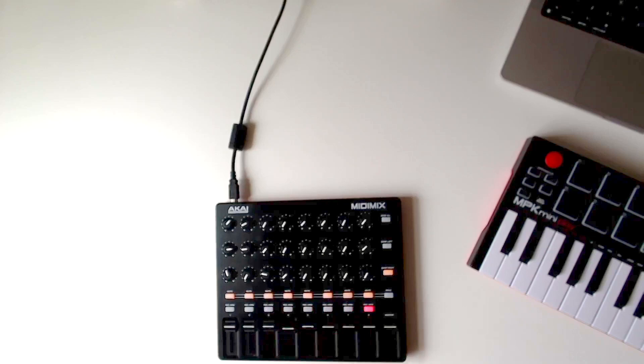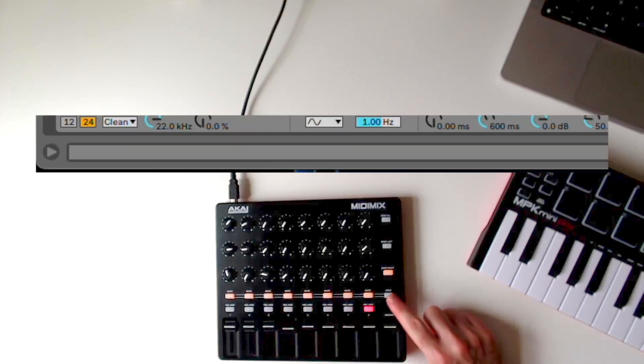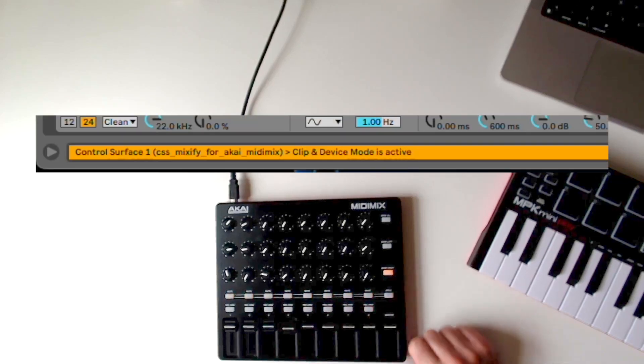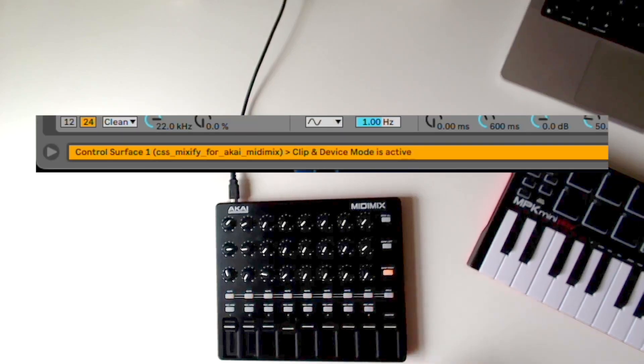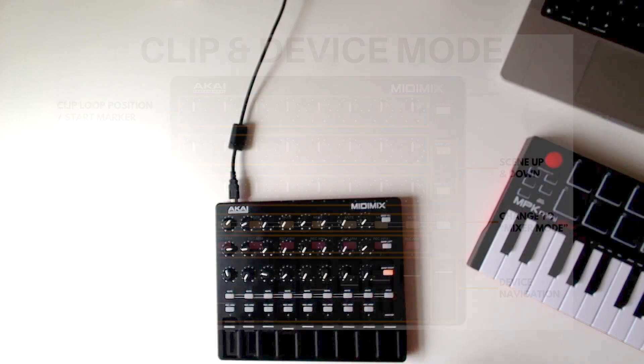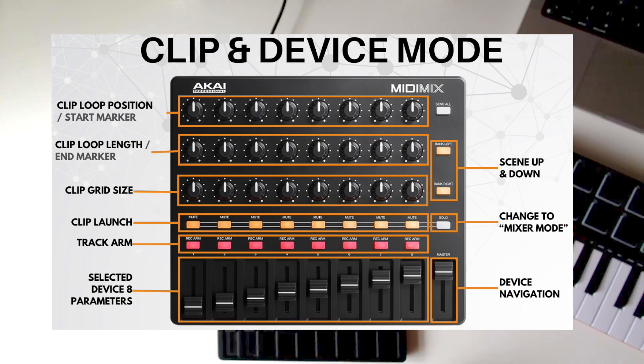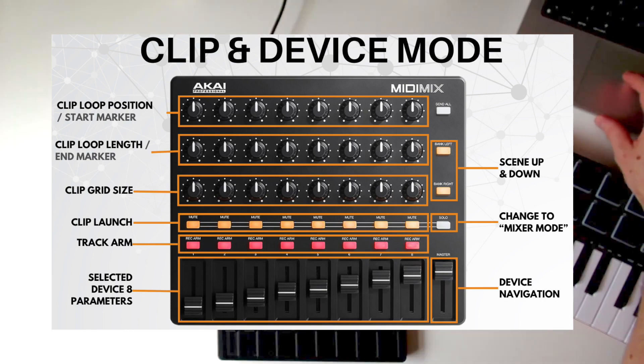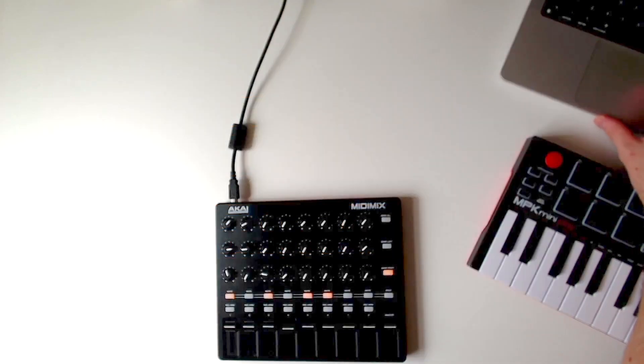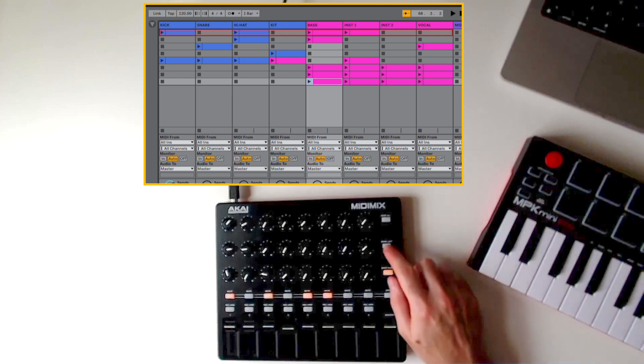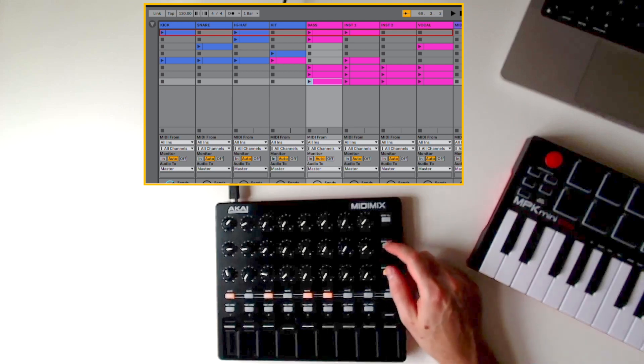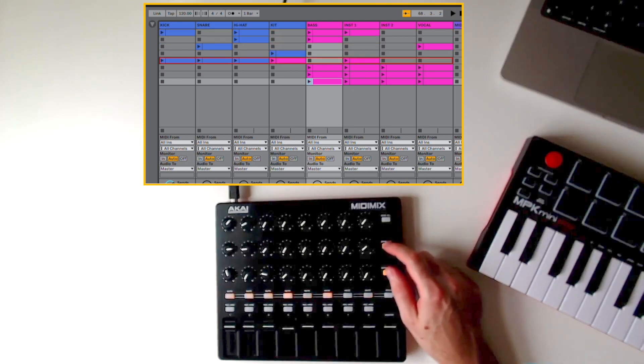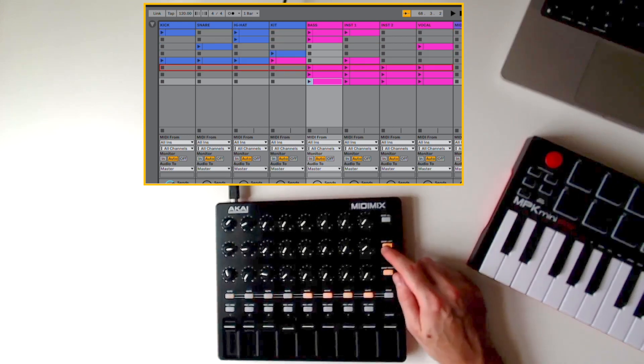Pressing the solo button switches the MIDI Mix into clip and device mode. This is a completely new mode which gives you control over your clips, scenes, loops, and device parameters. Use the bank left and right buttons to move the red box up and down through all of the scenes in your session.